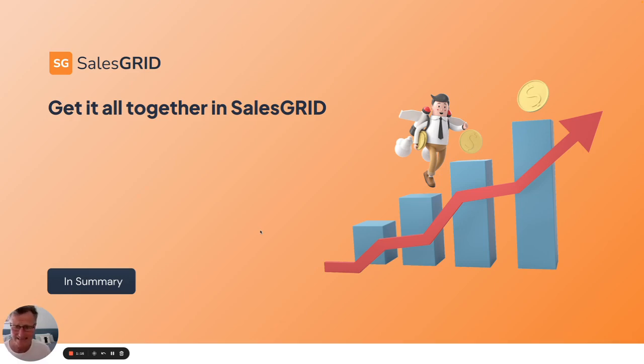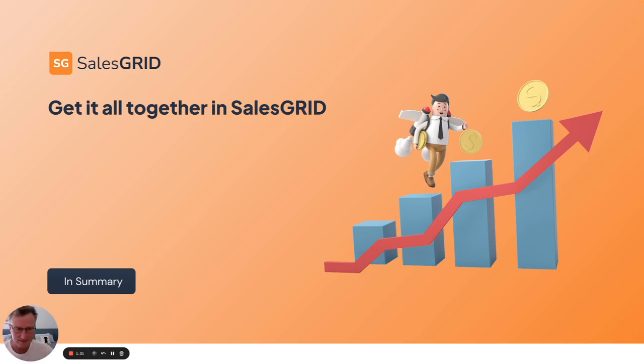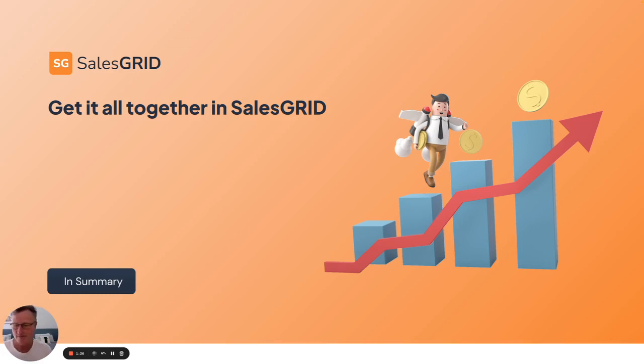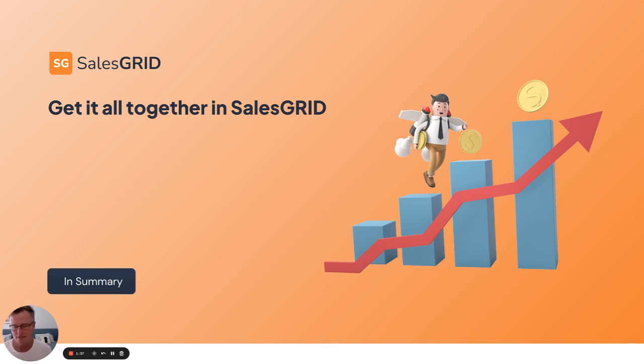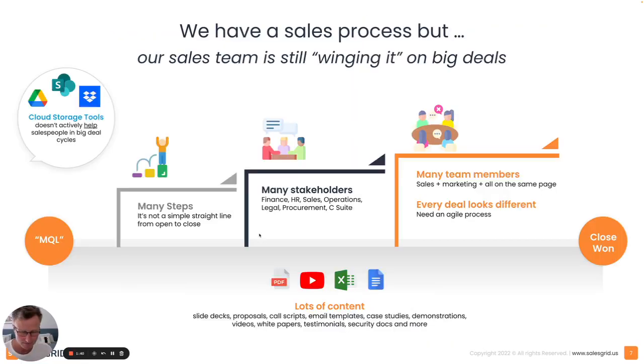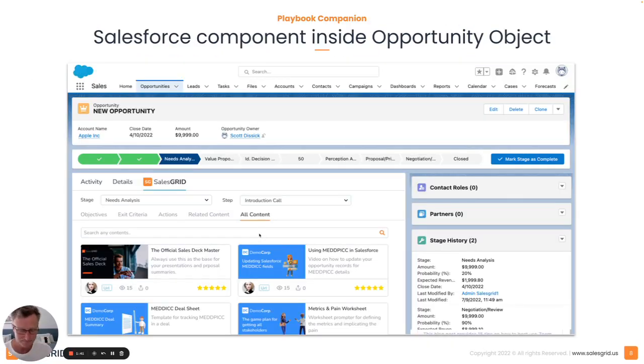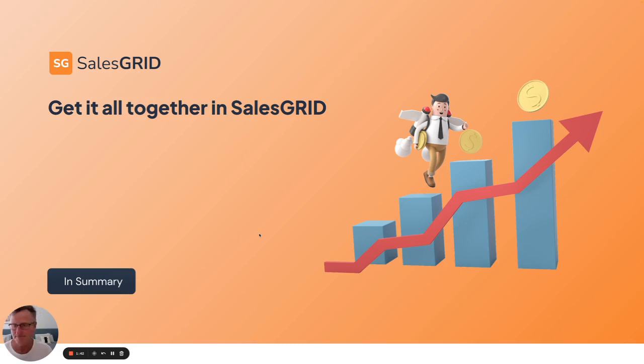In summary, SalesGrid really helps you get it all together. You've got sales process, you've got an enormous amount of content, both internal and external content, custom buyer engagement content, sales support content, sitting in different places. It might be well organized in SharePoint, but maybe it's on people's desktops and emails. SalesGrid helps you get it all together in one place.